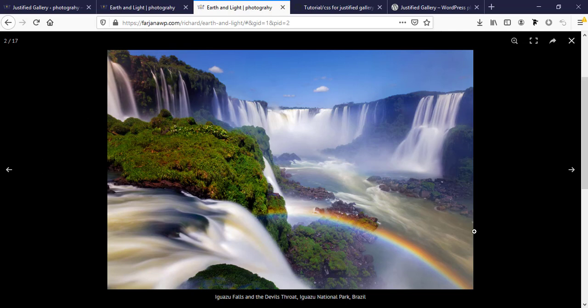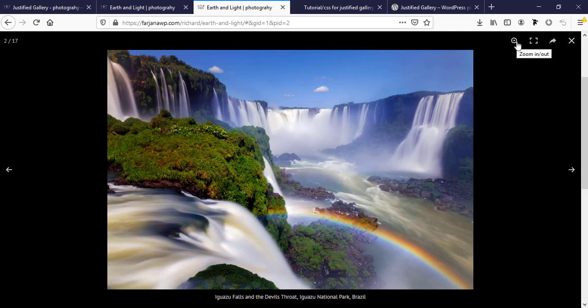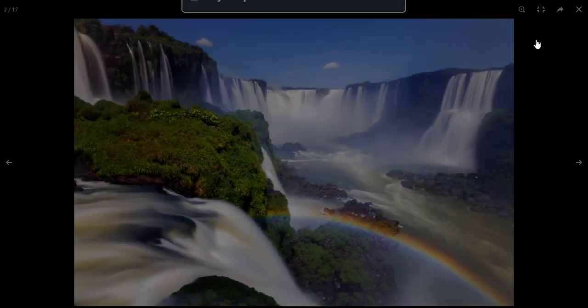Here is the number of images, image title, and here is zoom in, zoom out options. Here is full screen.